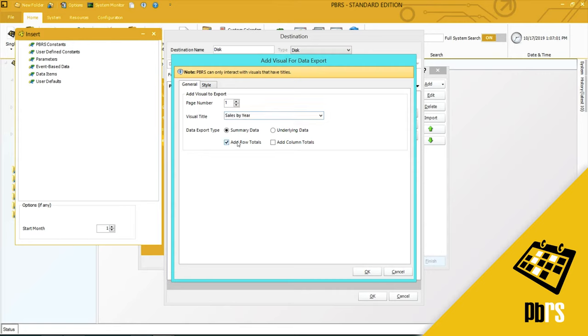You can choose to export summary data or underlying data. I'm just going to go for the summary right now.